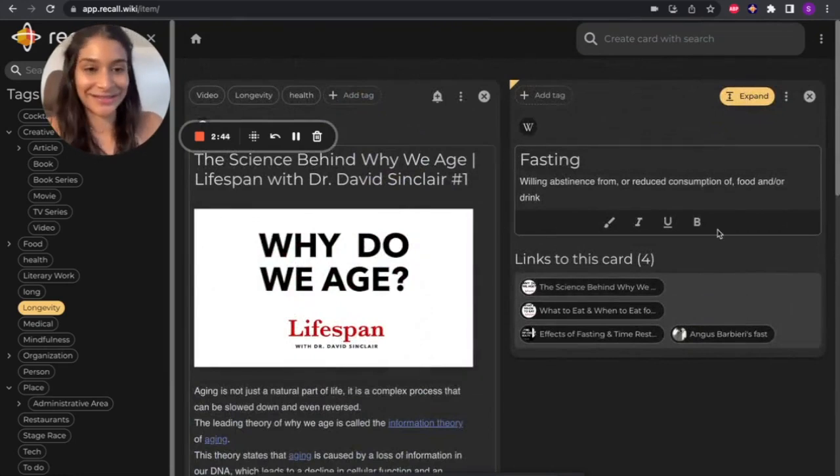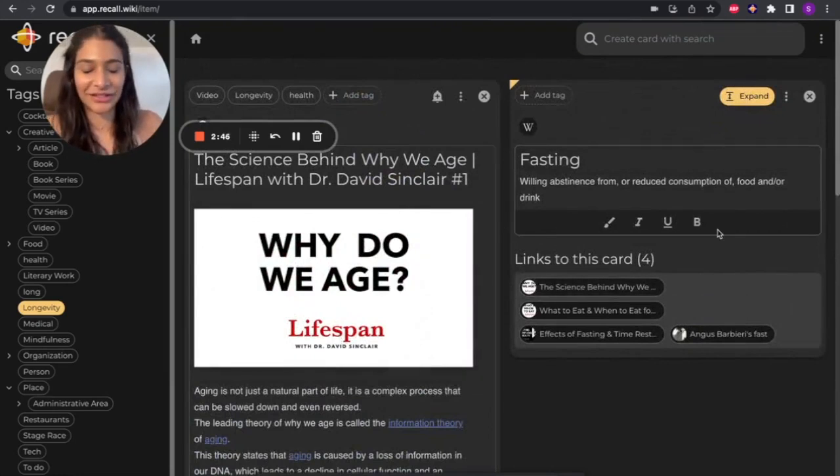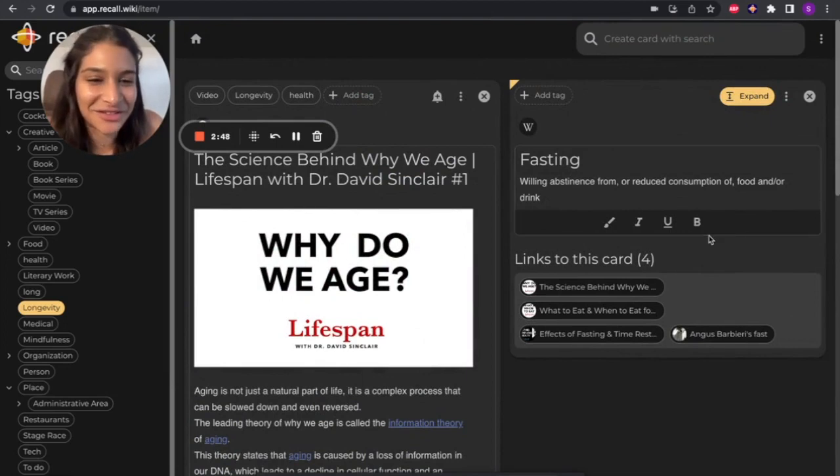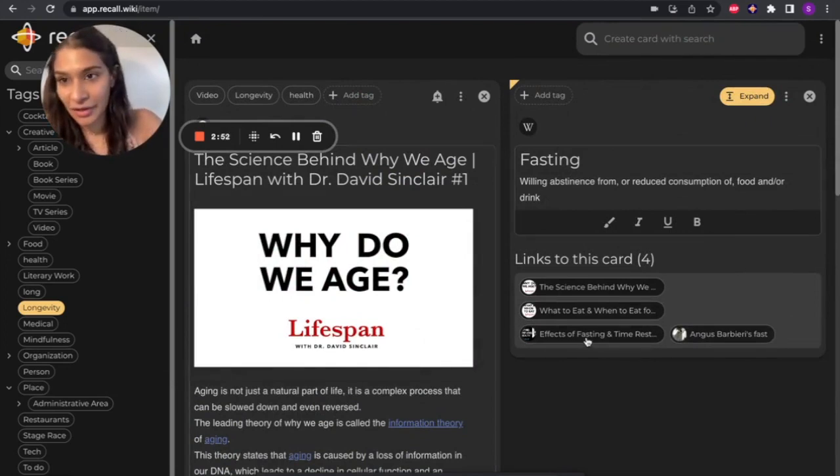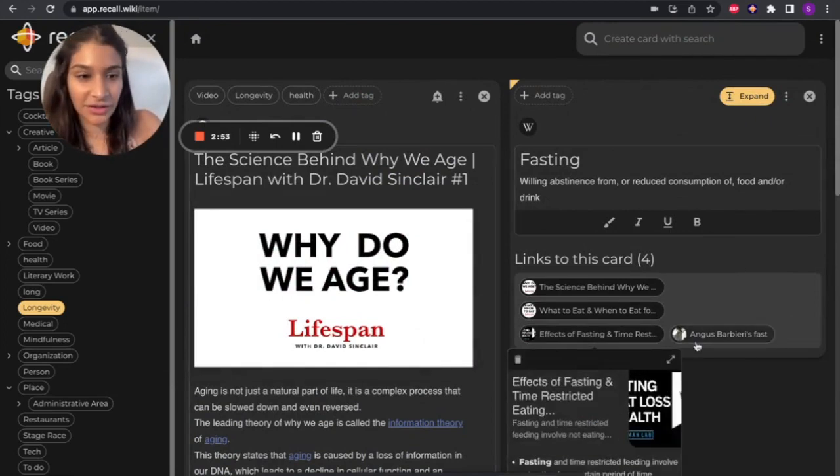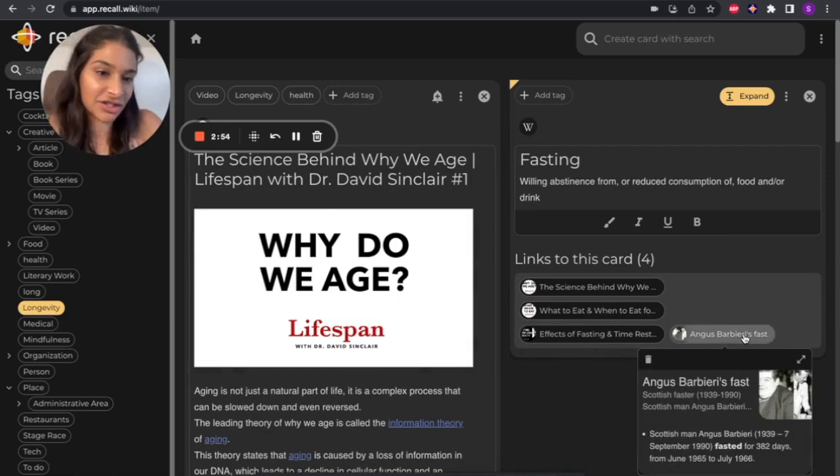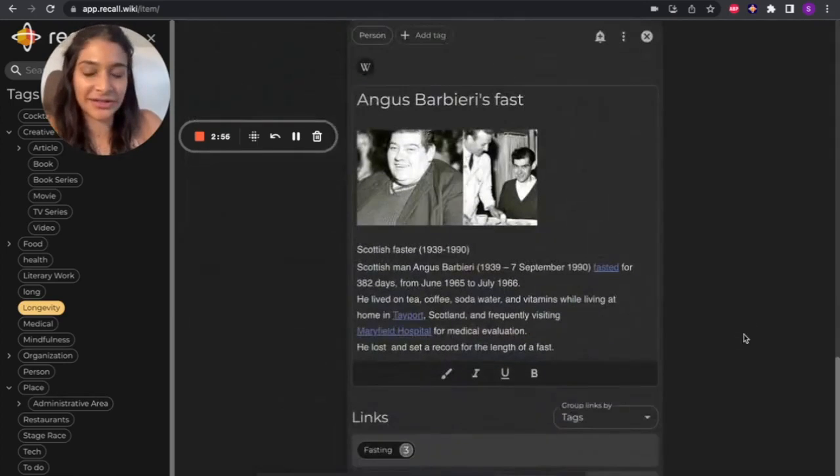It tells you what fasting is. It's also interesting that fasting plays a huge part in longevity, a different topic. These are the three other cards and the card that was linked to this one. So let me just click on this card as an example.